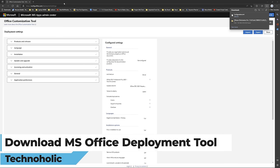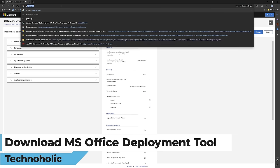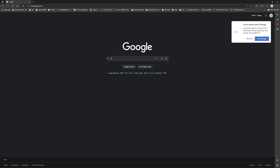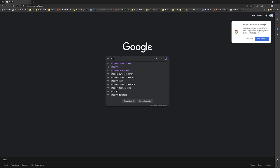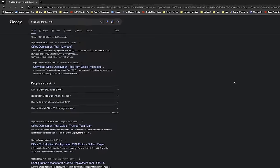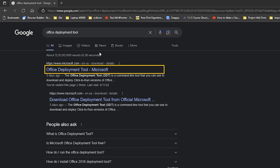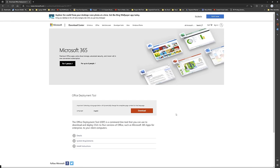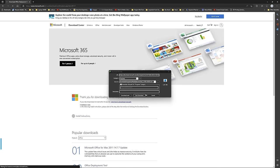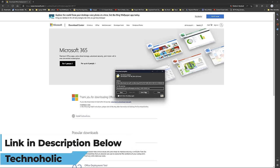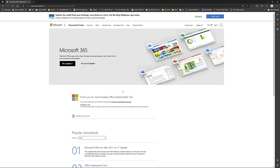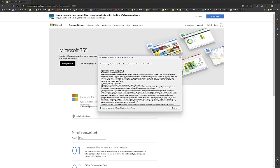To download the Office Deployment Tool, go to Google and type 'Office Deployment Tool'. Select the first option. Click on the download link — I'll also provide this link in the description. Now open the downloaded file and run the setup. Simply click Accept and Continue.